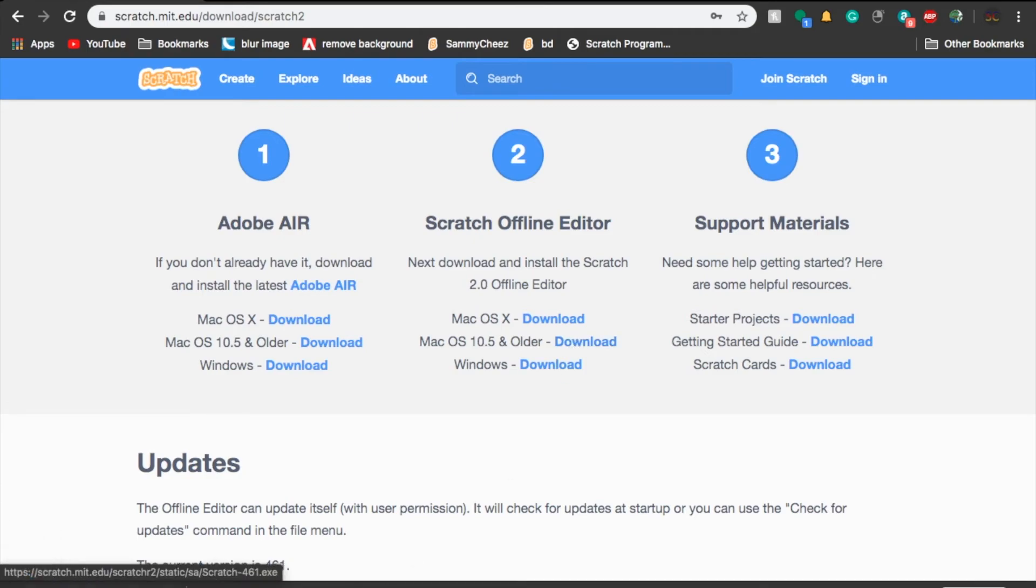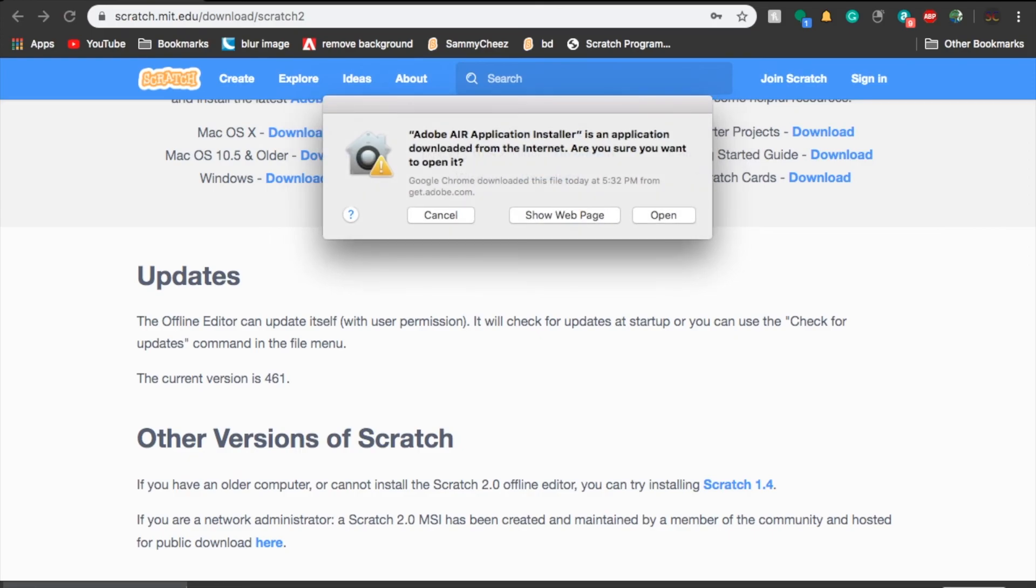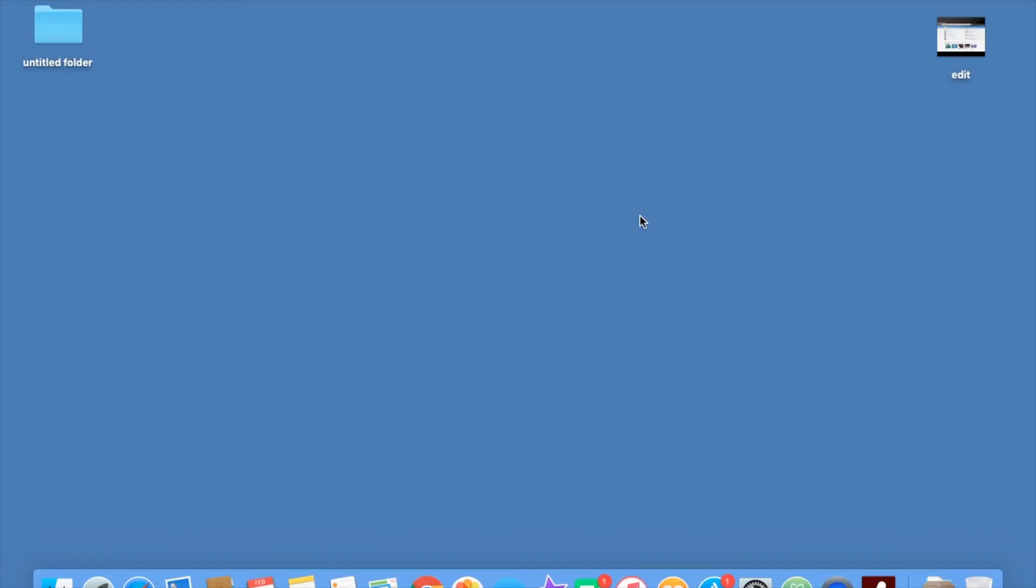Download, and now Scratch 4.61.air. Once this downloads, then we can open it and run it. The offline editor can update itself with user permission. That's all you have to do if you want to keep yours updated, Scratch 3.0 or 2.0 or 1.4. Now let's open up Scratch 4.61.air. Press open, and it should be loading up right now.